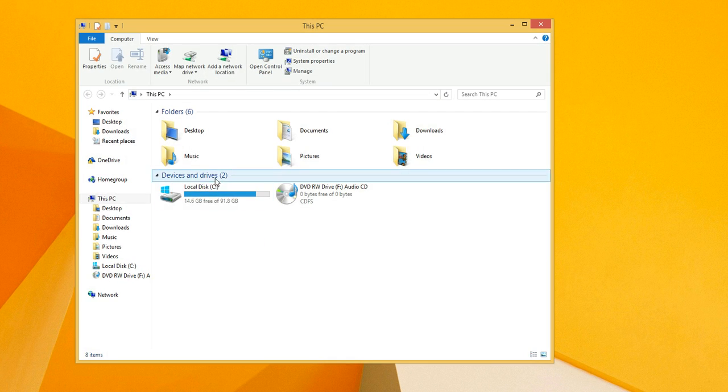To repair bad sectors on your hard drive, all you have to do is press Windows E. It will open up Explorer,